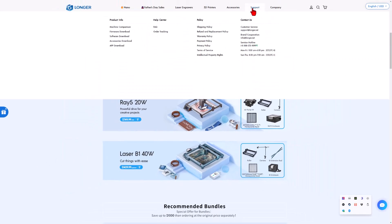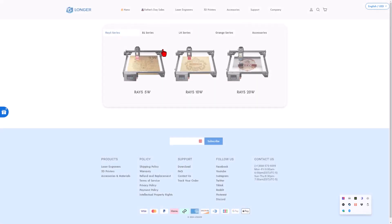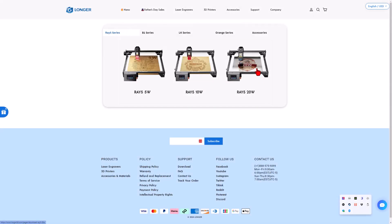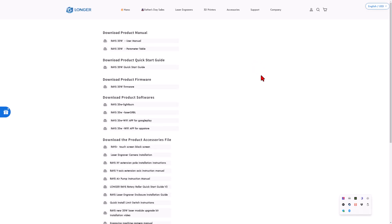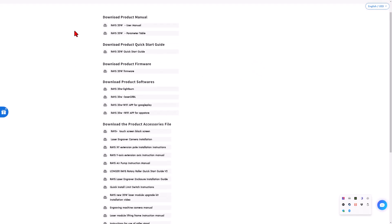Today, though, we are going to bounce out to support, and I'm going to go to the firmware download. I want to switch to the Ray 5 20W Laser and check out all the awesome info we have available to us. We have the manual, parameter table, quick start guide, and firmware.